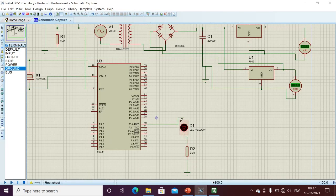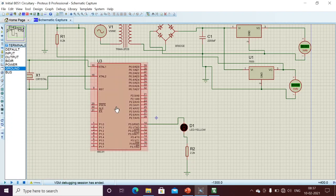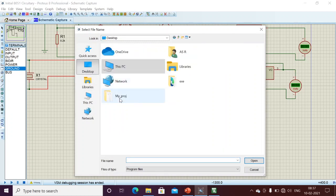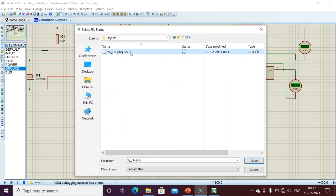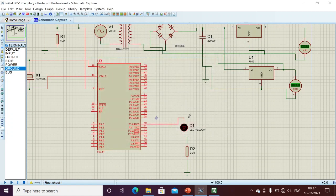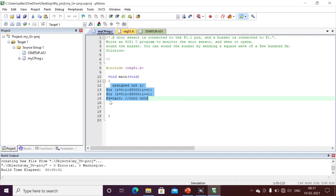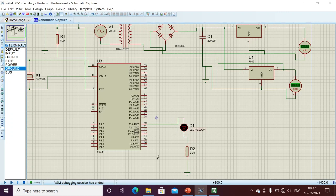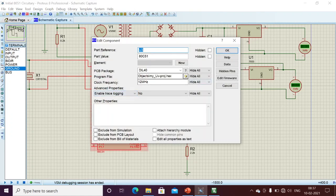I've written this simple program and now I'm running it. Initially my LED is on — see, it's on. After some delay I want to turn it off. With common cathode, when I send logic zero, my LED turns off. See, after some time the LED turns off. This is the common cathode configuration.